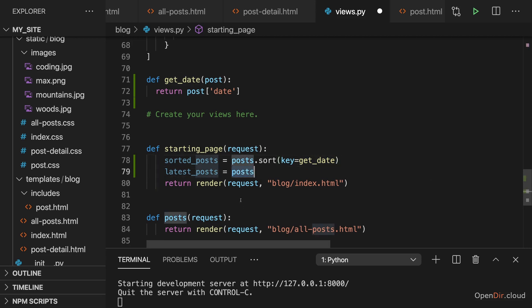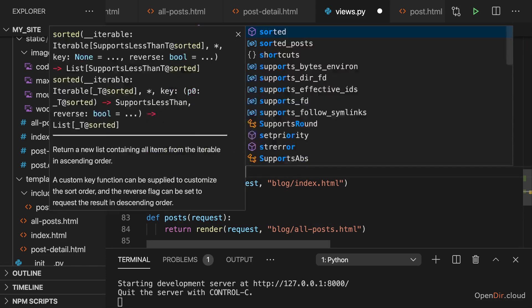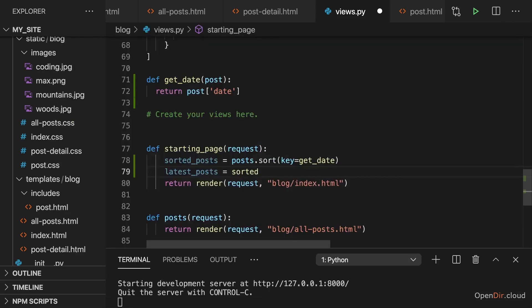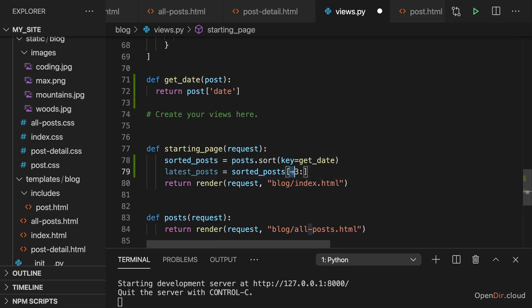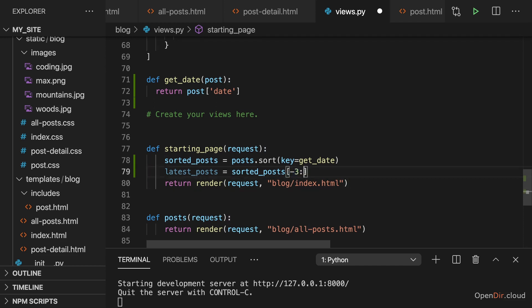And now to get the last three elements we can use our sorted posts here and simply use list slicing to access the last three elements like this. And this is standard Python syntax for accessing items in a list. This simply starts at the end of the list, goes three items to the left so to say. So it starts at the end of the list and then moves three items in front of the end of the list and then takes all items from that position it moved to. So three items away from the end of the list to the end of the list. That's what this syntax does.